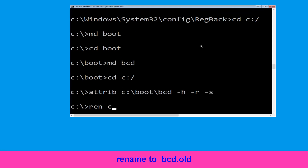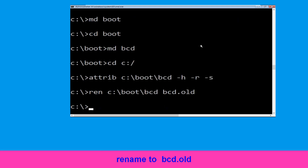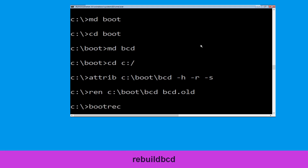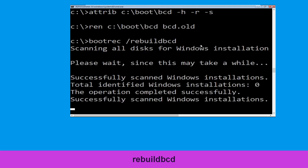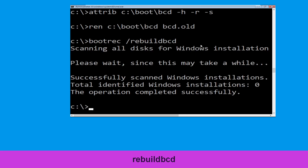Now type attrib C:\boot\bcd -h -r -s and hit Enter. Now type ren C:\boot\bcd bcd.old and hit Enter to execute this command. Now type bootrec /rebuildbcd and hit Enter. Then type exit and hit Enter.